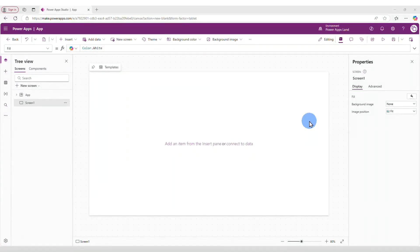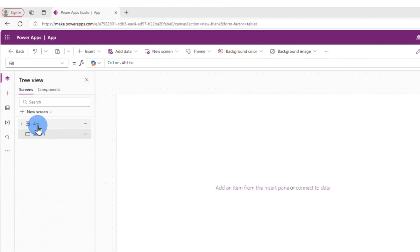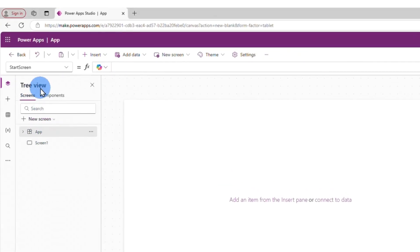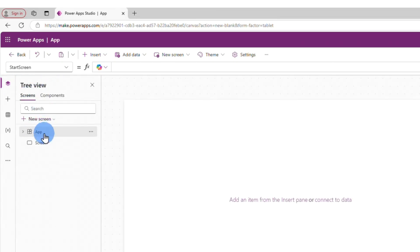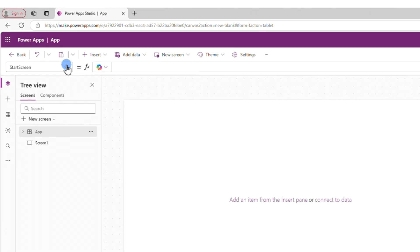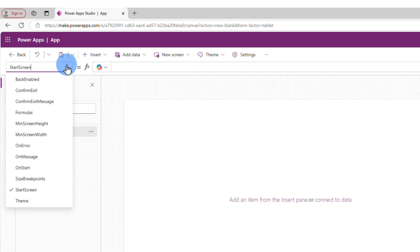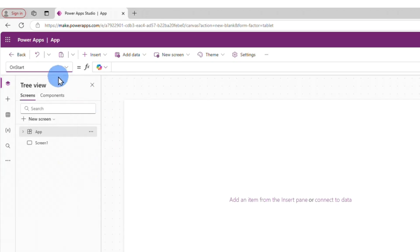Let's find the OnStart property. It is located under the tree view — go to the tree view, then go to Screens, and you'll see App right there. When you click that, you'll see the app properties. Go to the dropdown and select OnStart, so now we are at the OnStart property.